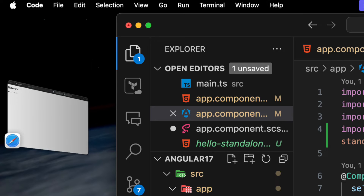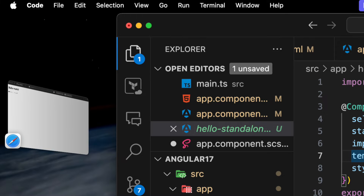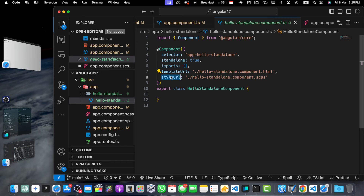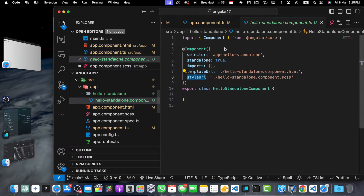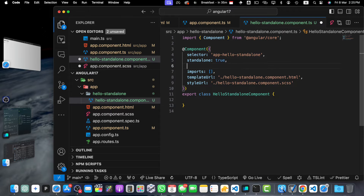Notice that we imported HelloStandaloneComponent directly in the app component and added it to the imports array — there is no need to declare it in an ng-module. Standalone components use the same @Component decorator as regular components, but with a few additional properties: standalone: true marks the component as standalone; selector specifies the selector used in templates; templateUrl references the HTML file; styleUrls connects the TS file with the component SCSS file; the imports array specifies dependencies like components, directives, and pipes; and the providers array specifies services provided by the component. You can also use decorators like @Input, @Output, and @HostBinding to define input properties, output events, and host bindings.